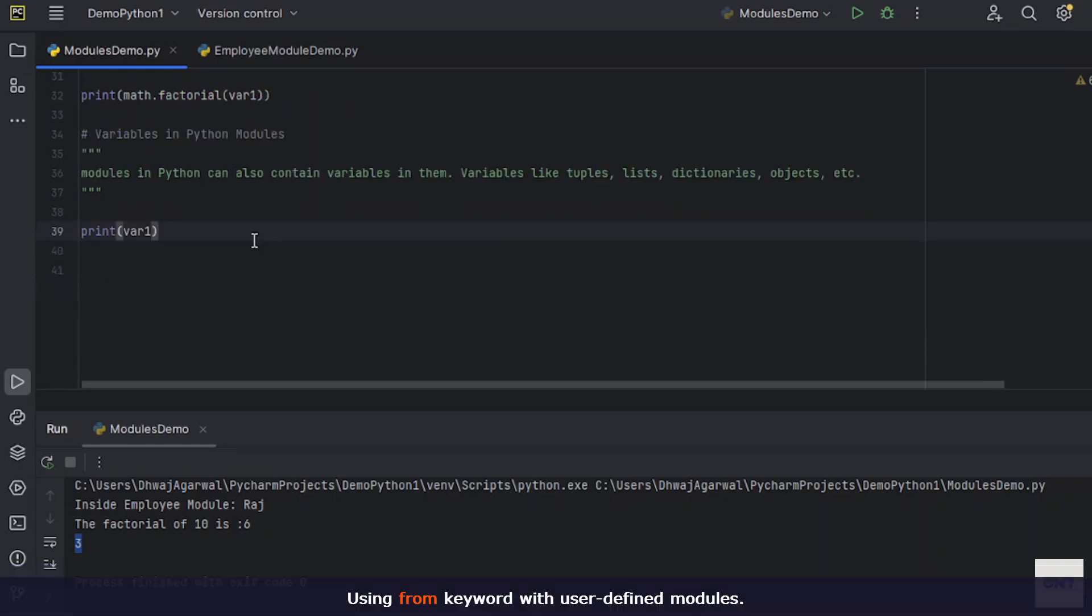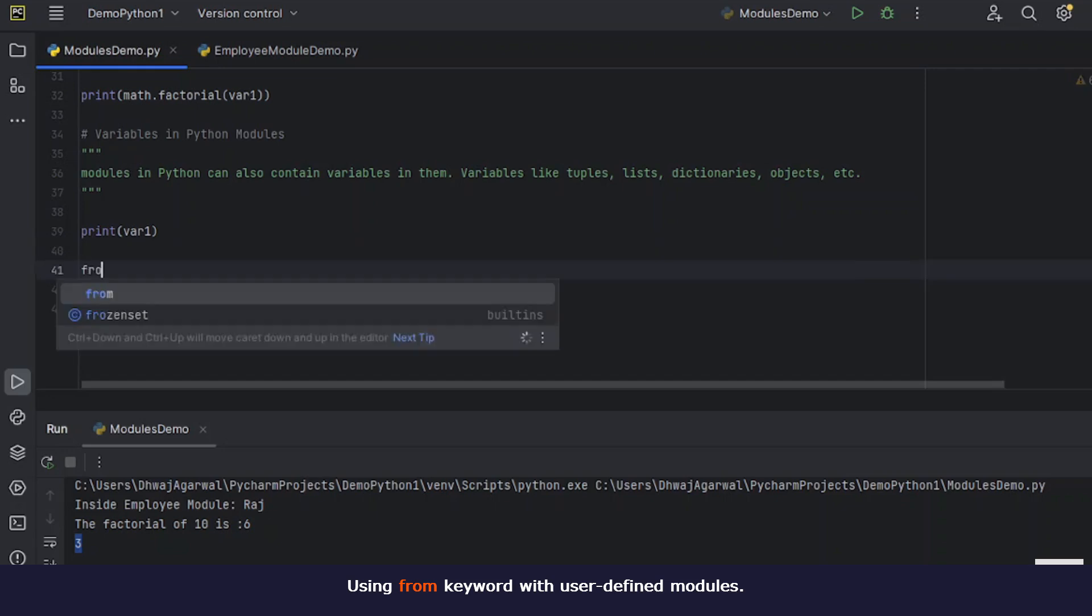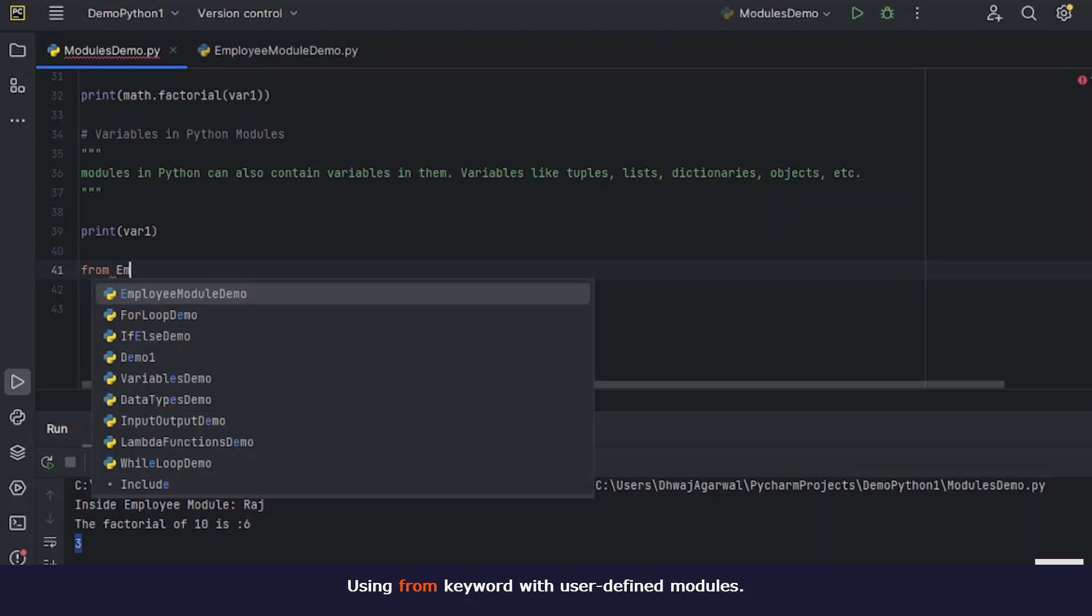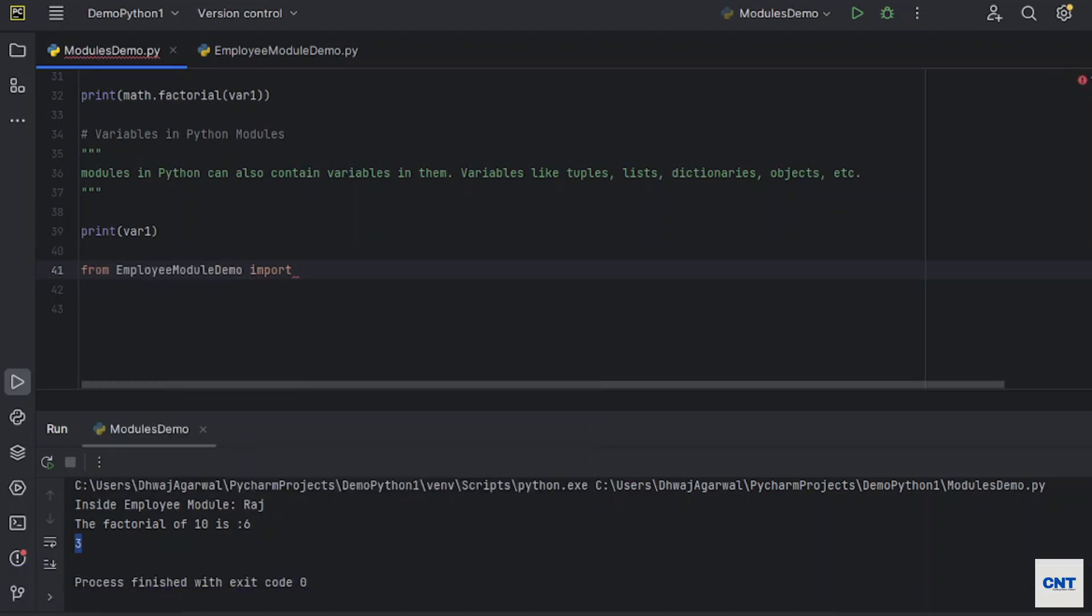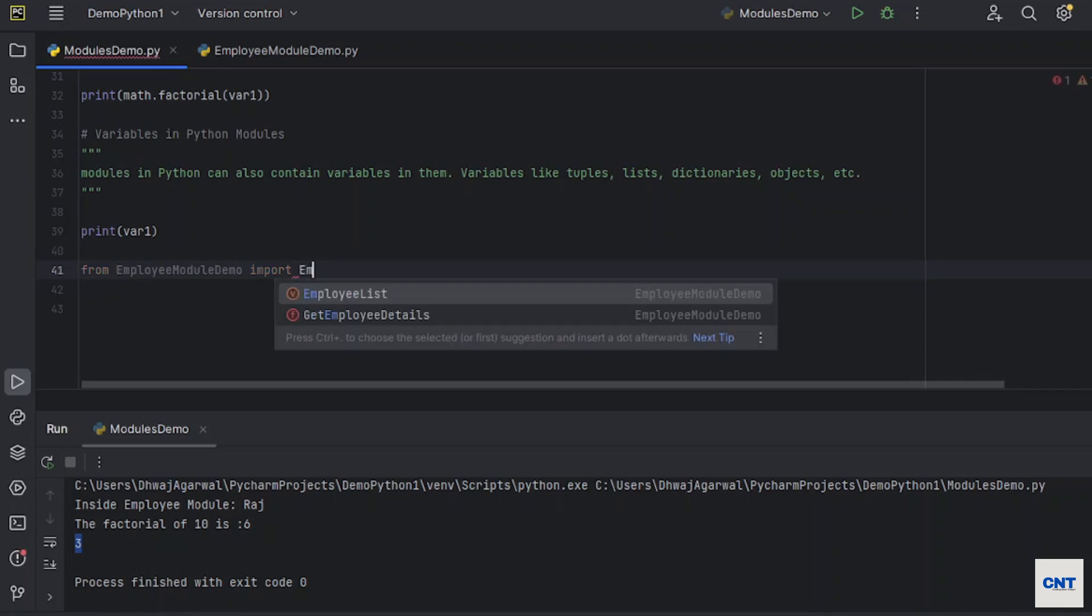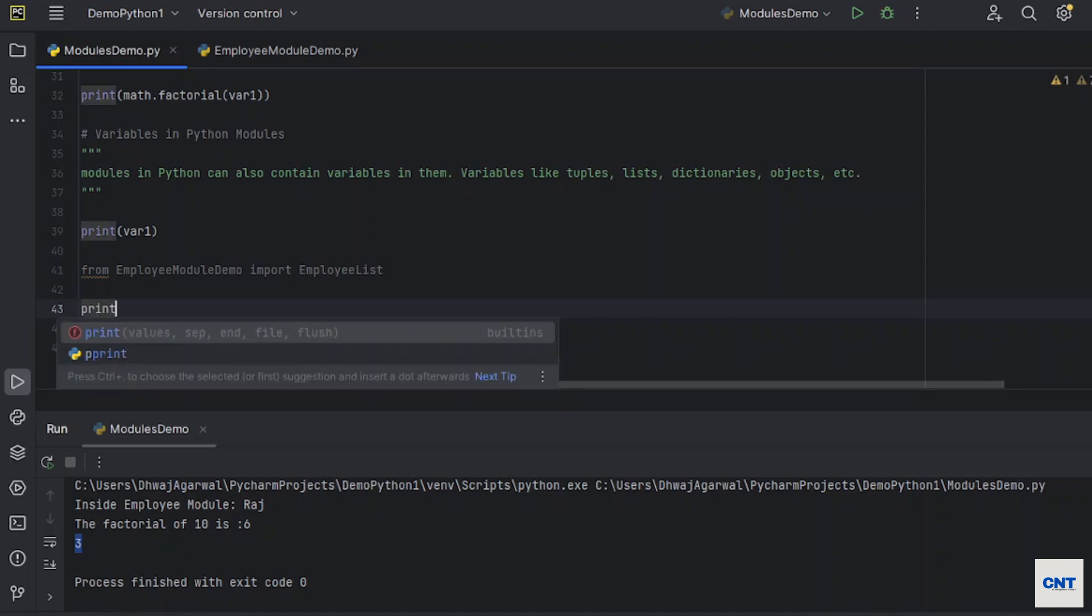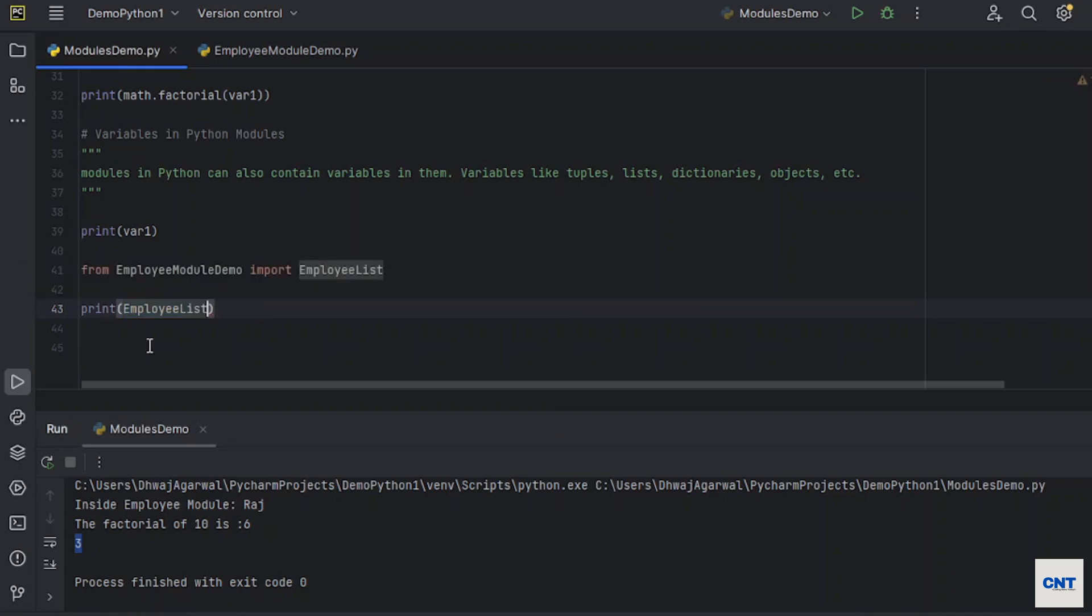So we can use from keyword. Okay, let's say from, if I say, I have employee module, then write, I only need specific members from the module. Let's say I have just created variables of employee list. You see employee list, then it will give you only the employee list from that employee module demo.